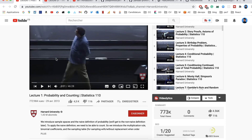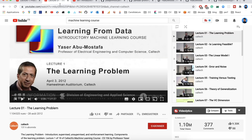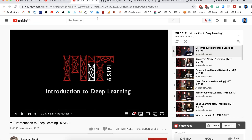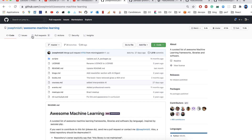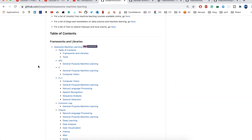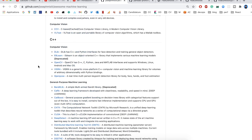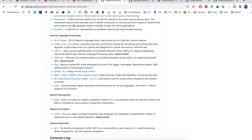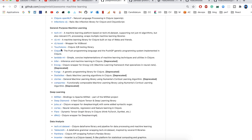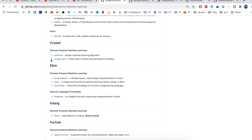For example, if you want a probability course, you can look at the Harvard University channel, also the machine learning course from Caltech which is really good, and finally the MIT introduction to deep learning. You can also have a look at the awesome machine learning repository on GitHub, where you can find a lot of resources such as packages, applications, blog posts, and more.